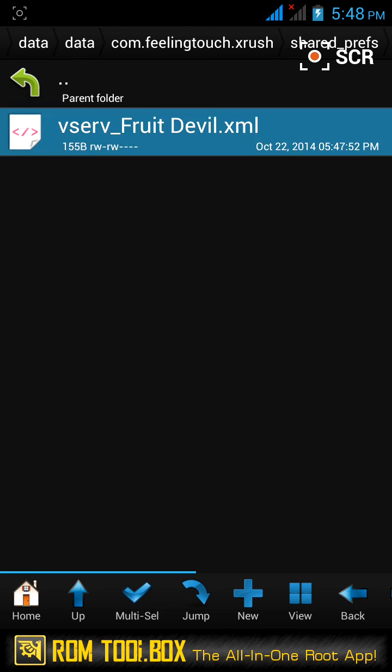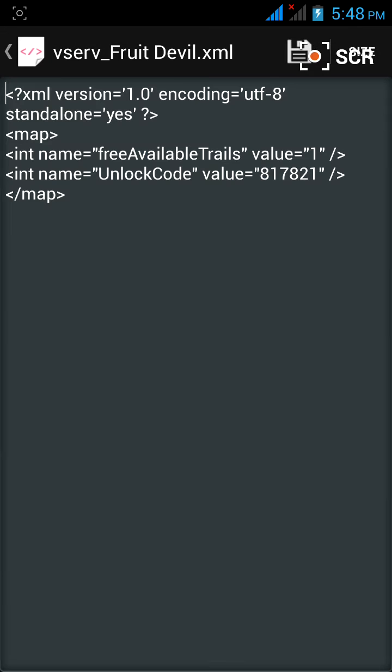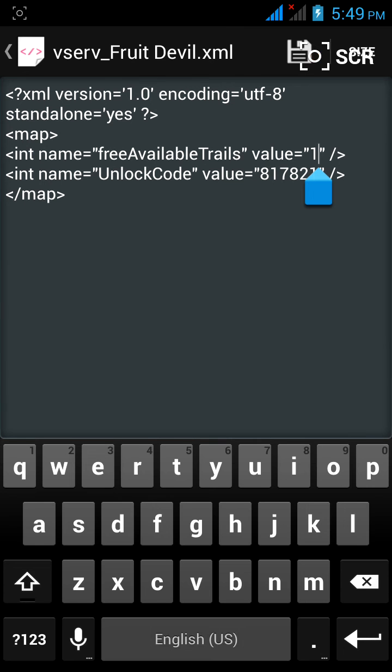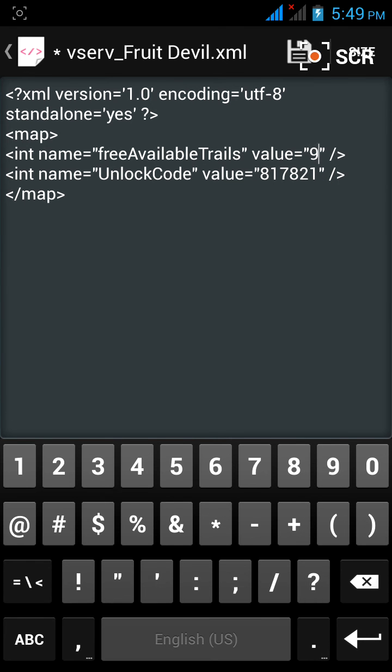Open the XML file. Here you will see that free available trials value is one. One indicates the number of free trials left, so you can change the value and save.